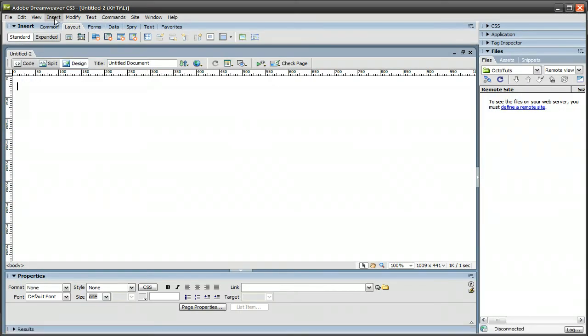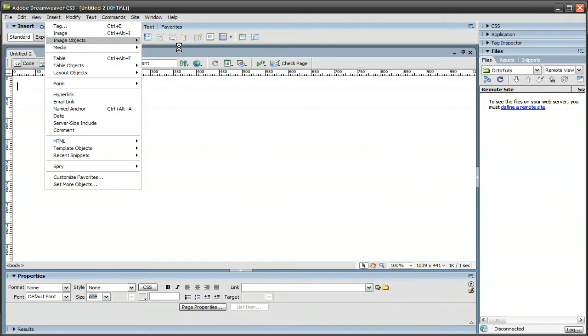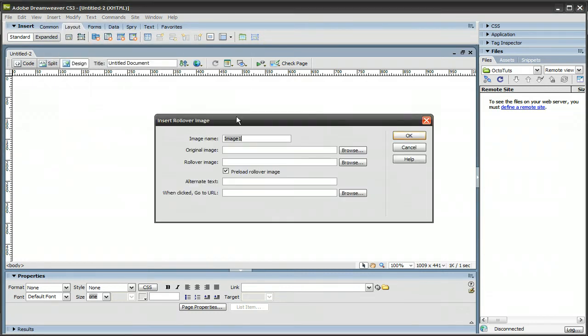And what you want to do is click on Insert, Image Objects, Rollover Image, and image name, I'm going to name it Home.